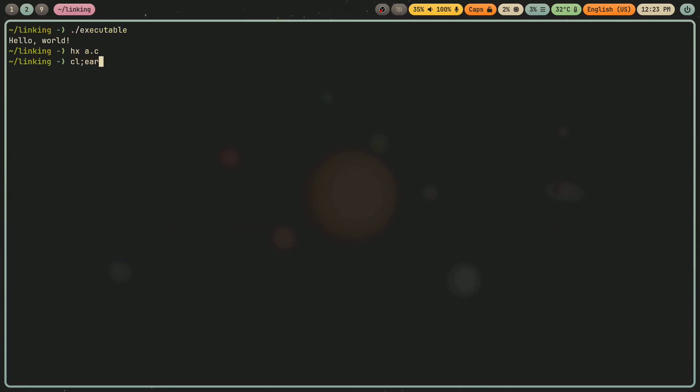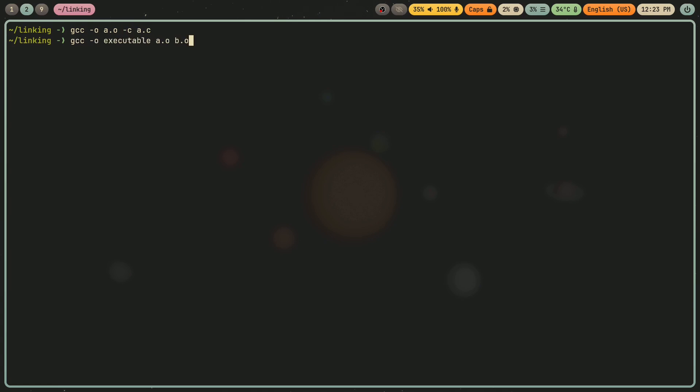And when I recompile this, so a.o, a.c, and then I relink everything, a.o, b.o. If I then run this, I get this. I get two plus four is six.